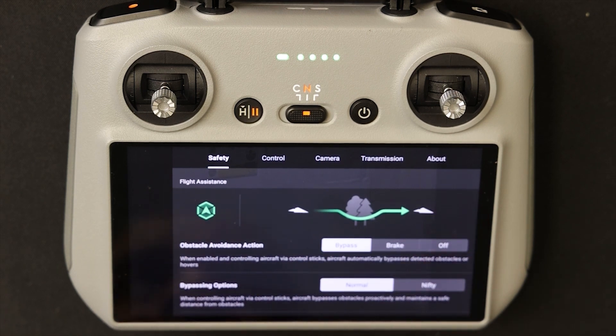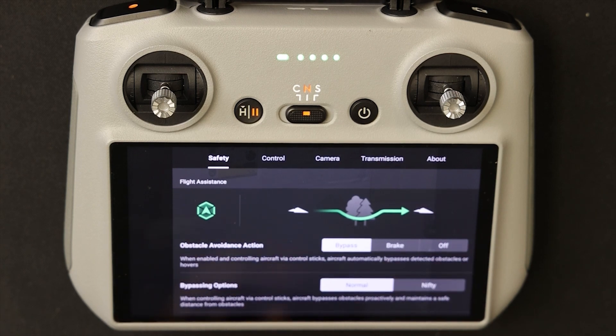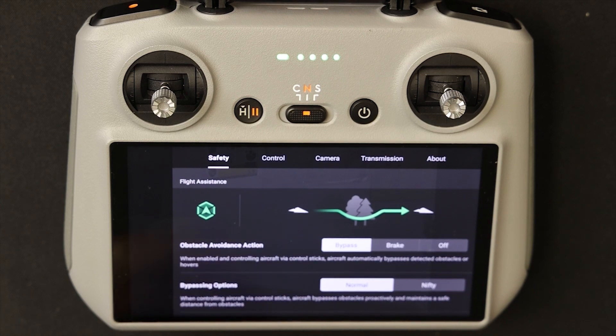Obstacle avoidance is also deactivated when in sports mode. In normal and cine mode, you have the features of bypass and brake.